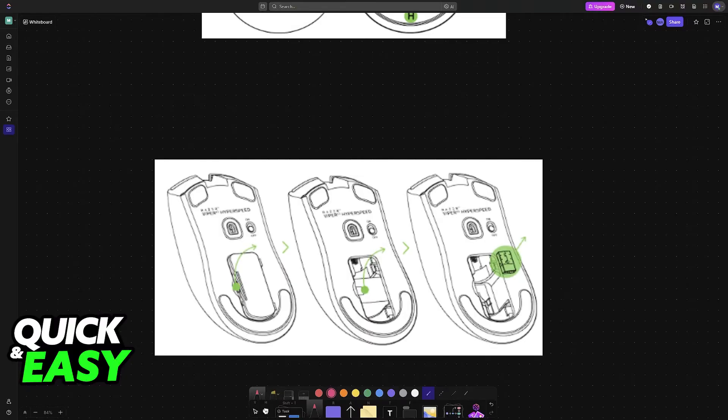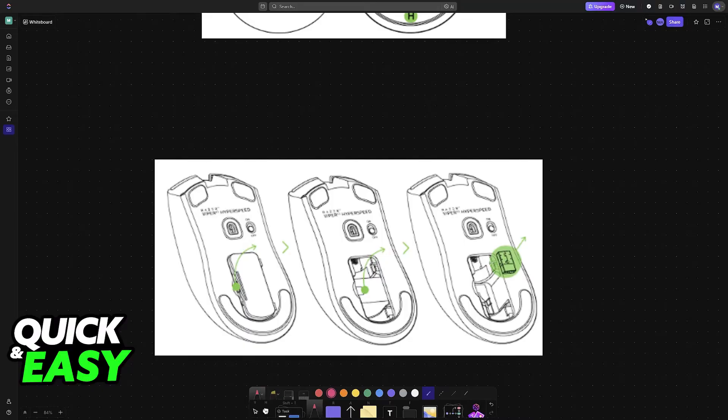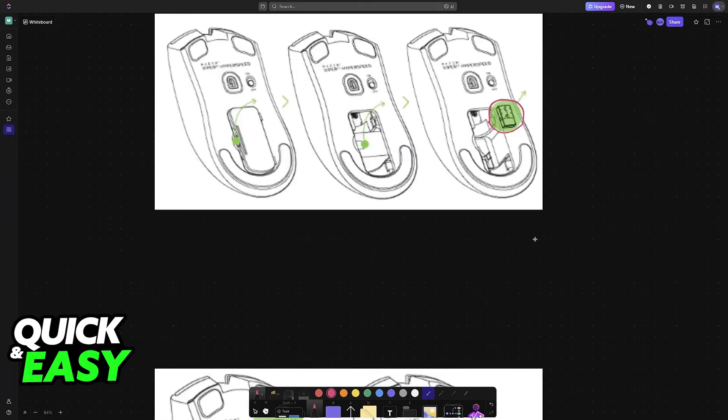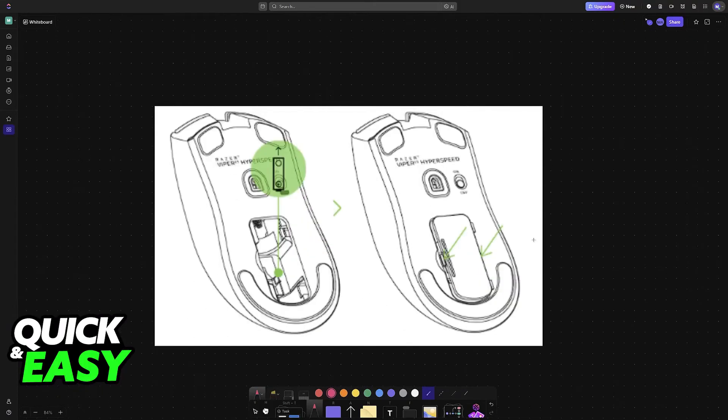So to start, the very first thing that you have to do is open this cover and retrieve the USB dongle. This is what is going to be used to connect the mouse to a PC or laptop. Make sure that you take it away from the battery compartment cover.